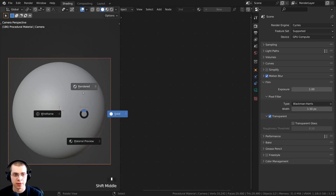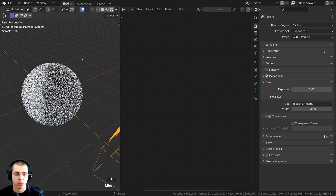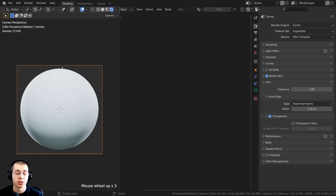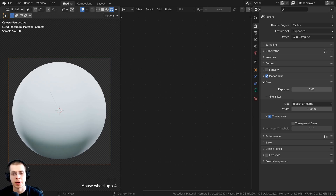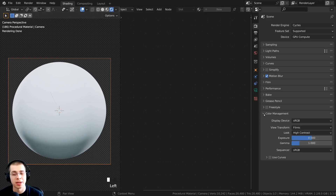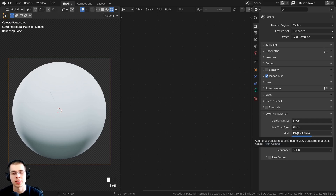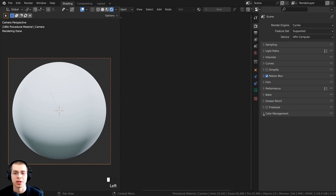If you hold down Z to go into rendered view, you can see the background is transparent — the HDRI is still lighting the scene but the background is transparent. To make the colors a bit nicer, open up color management, and I'm using the view transform of Filmic and the look set to High Contrast. This will make the colors more contrasty and saturated.